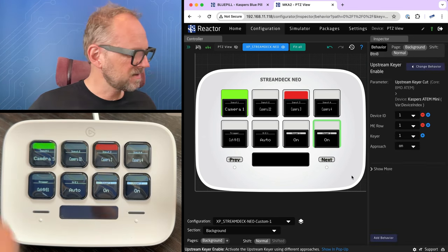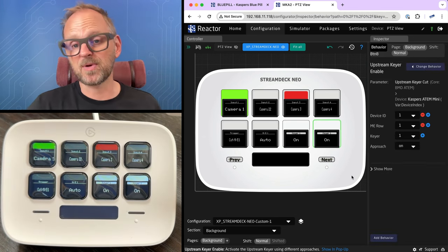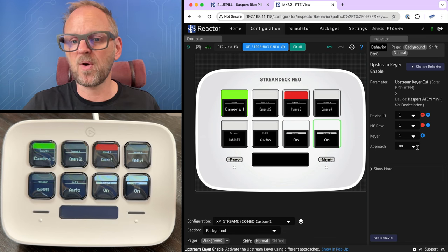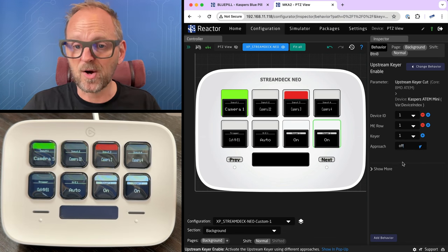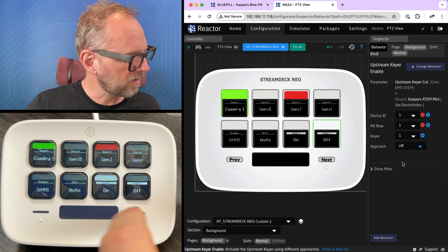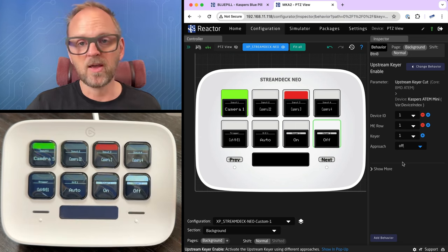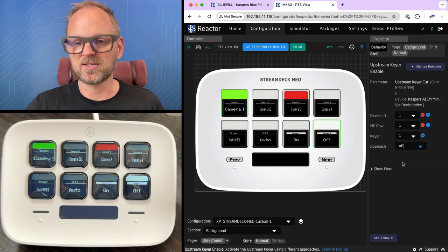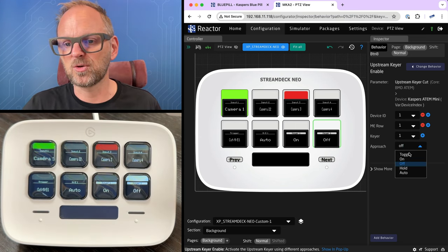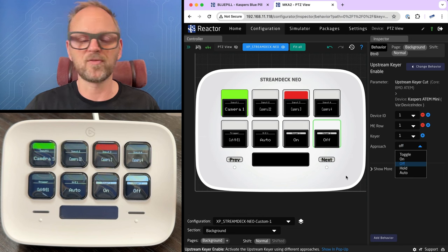And in this case, if I just choose on, it actually means that it turns the key on as I press this button. But it does so for both of them. Therefore, I want for one of these buttons to be an off button. So now I have like on, off, on, off. Why? Well, because I have two buttons, I need to fill the space. Otherwise, I could just have chosen toggle and it would be like on, off.